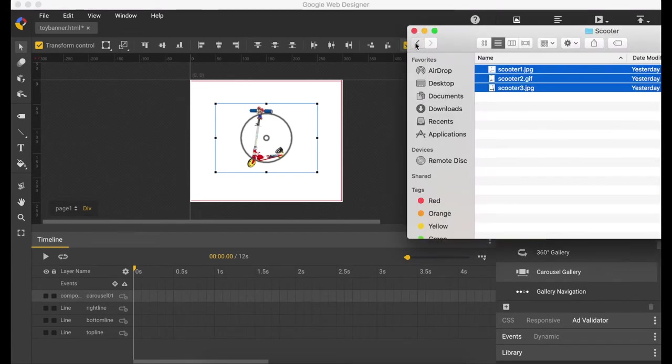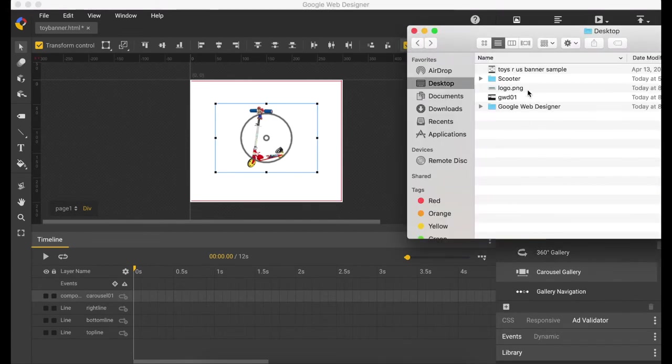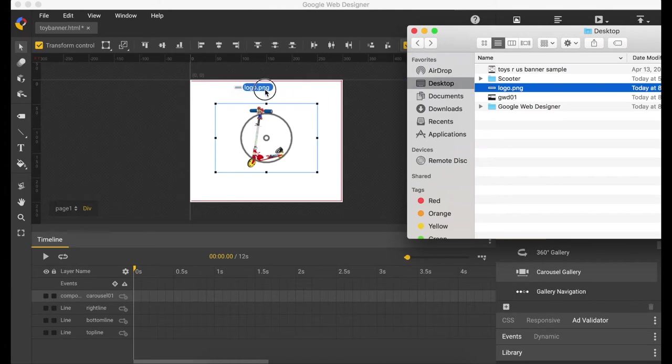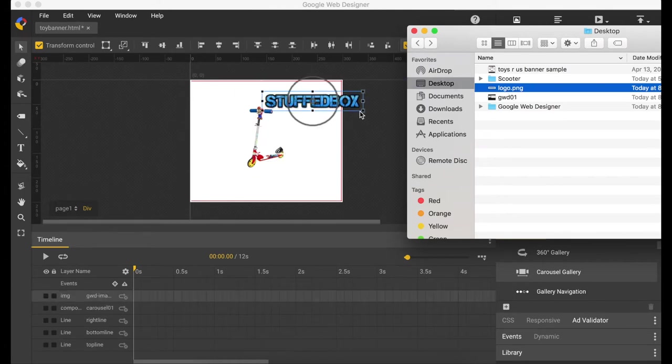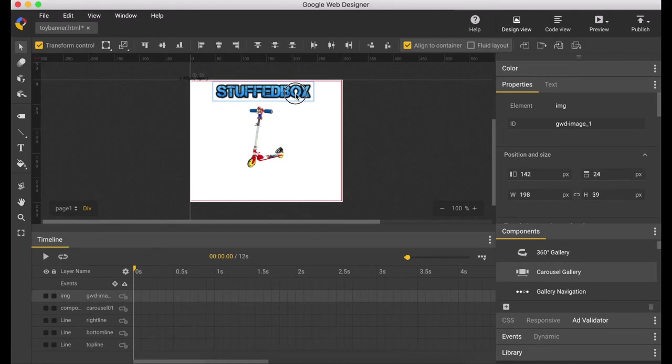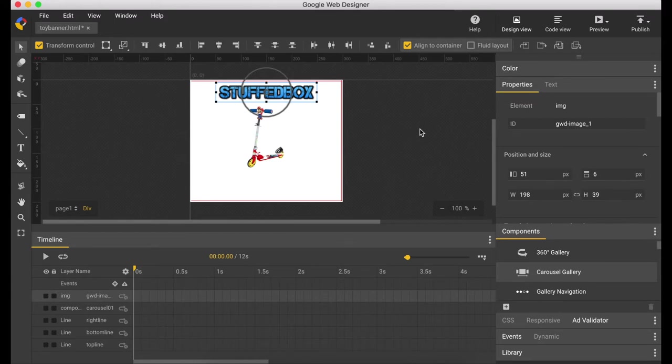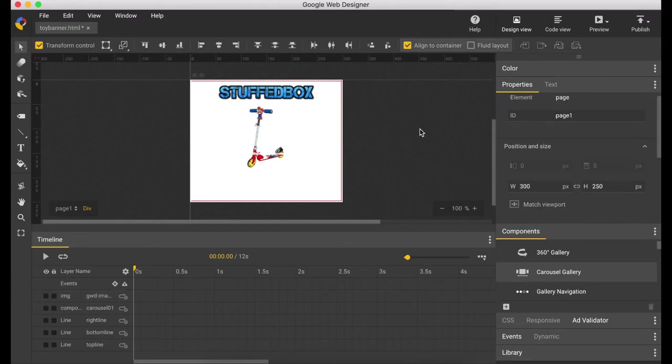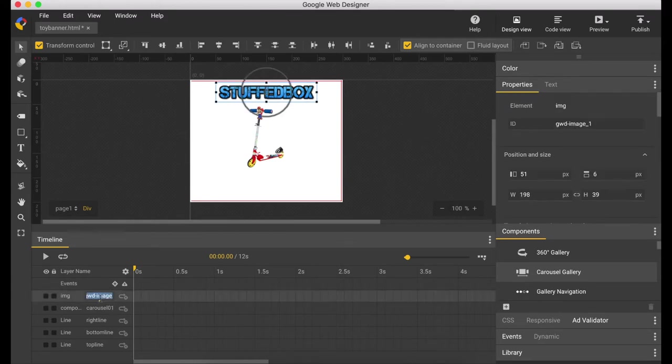So now let's drag the logo. Easily drag it, put it on top. And again let's make sure it's in the middle. Let's name that logo. Double click here and let's say logo.